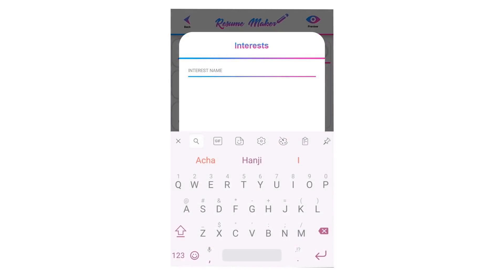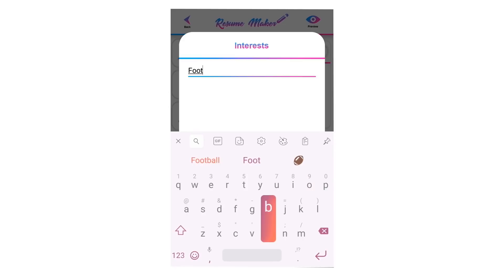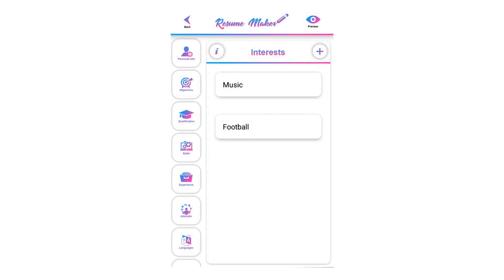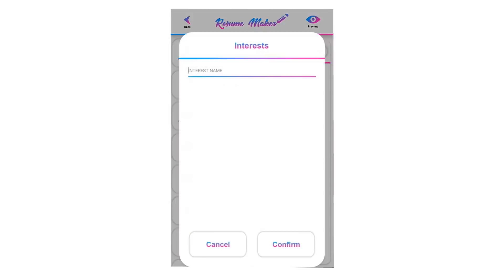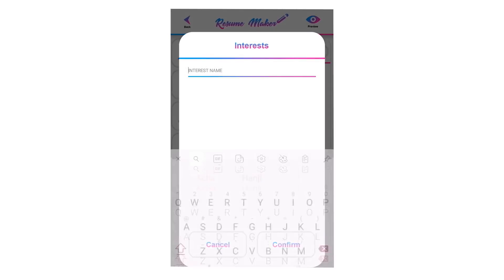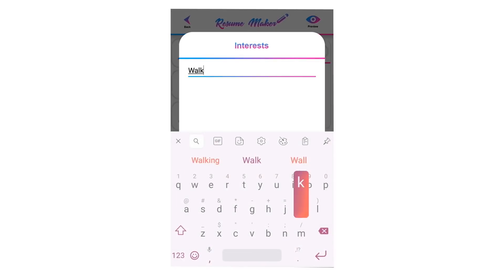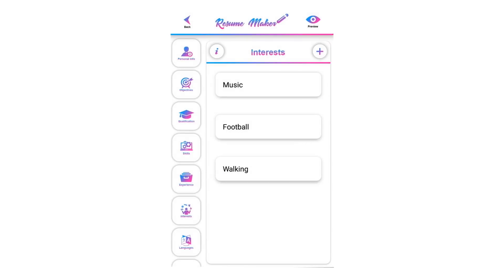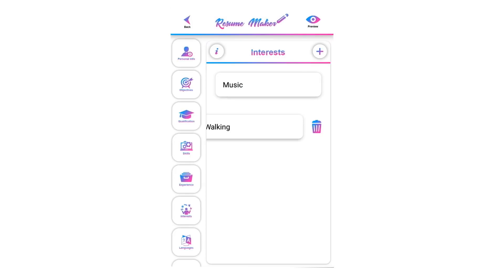Interests or hobbies could be volunteer work, blog writing, club memberships, traveling, fishing, sports like walking, exercise, running, tennis, reading, writing, art, music, playing, listening, and job-related activities. To delete a saved interest, swipe left, click the recycle icon, and click OK. You can add unlimited interests.